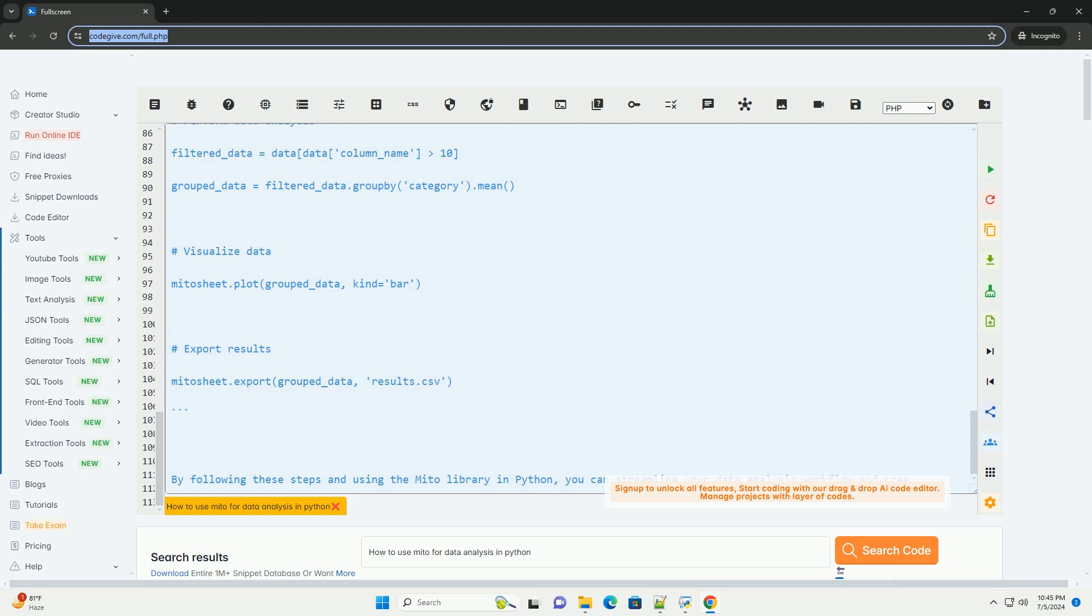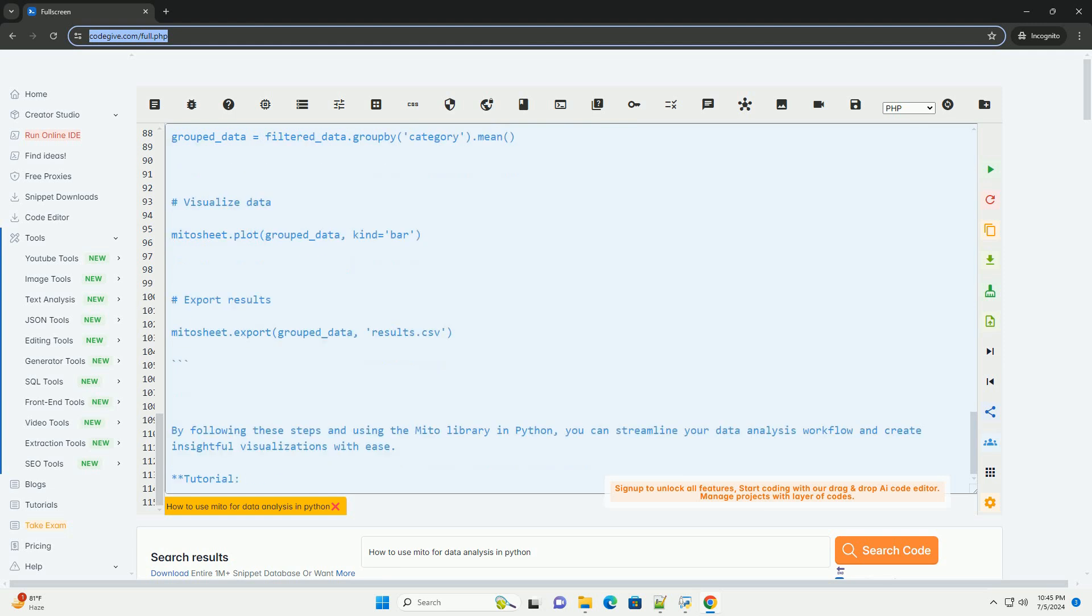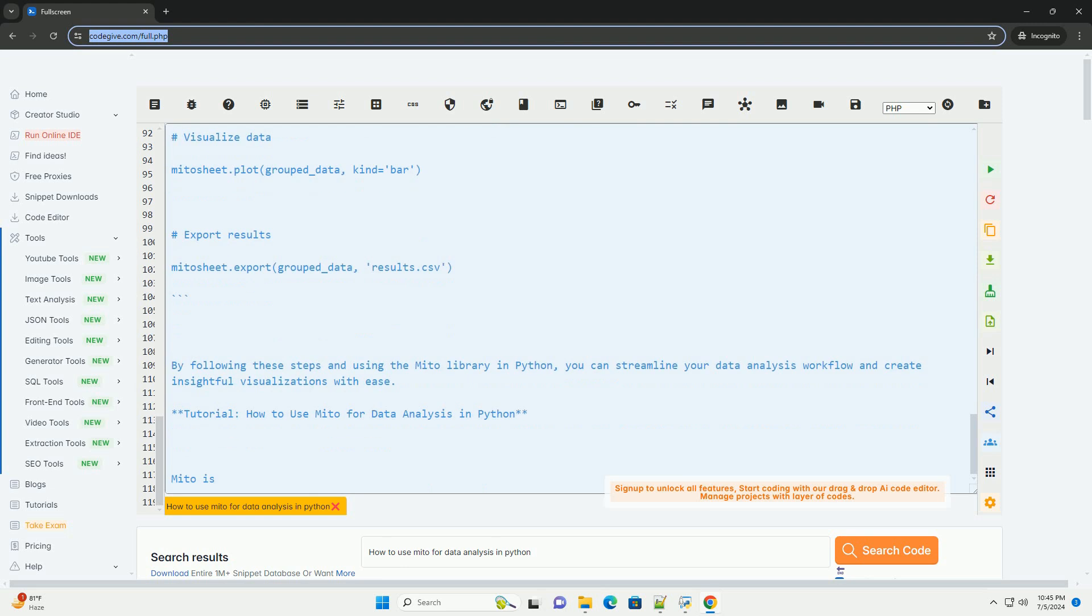Step 4: Data Cleaning and Analysis. Mito provides a range of tools to clean and analyze your data. You can perform tasks like filtering, sorting, grouping, and aggregating data easily using the Mito interface.